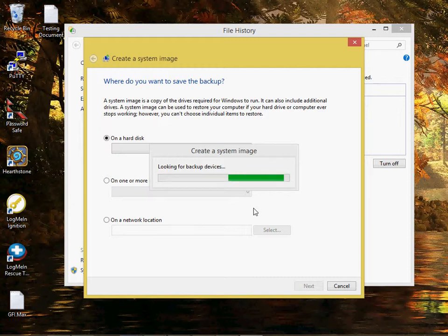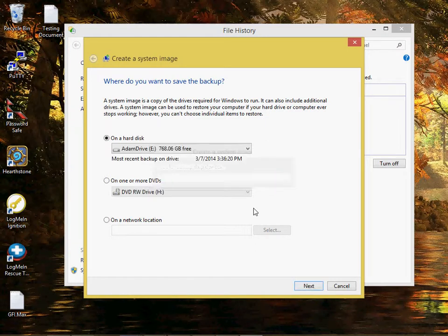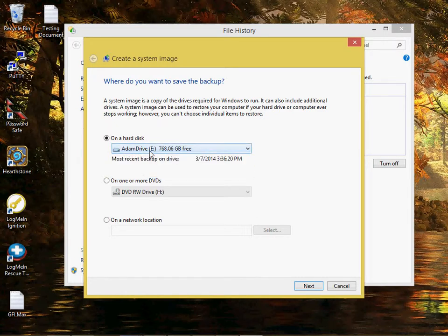This will take a second while it's scanning. There we go. Now I'm going to choose this hard disk, which is my external hard drive here. You can go with a DVD or you can store it in a network location.